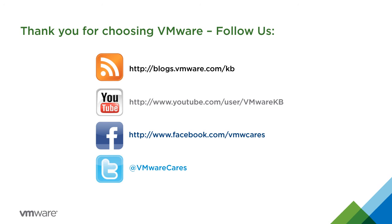Subscribe to our KBTV YouTube channel and our Support Insider blog to stay informed of future video tutorials. Thank you for choosing VMware.